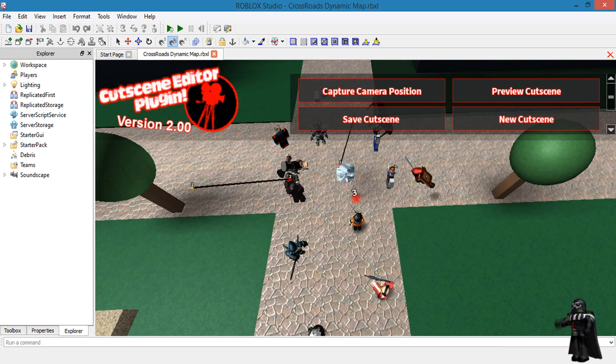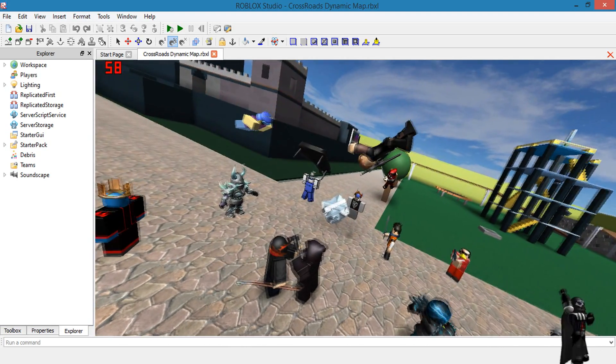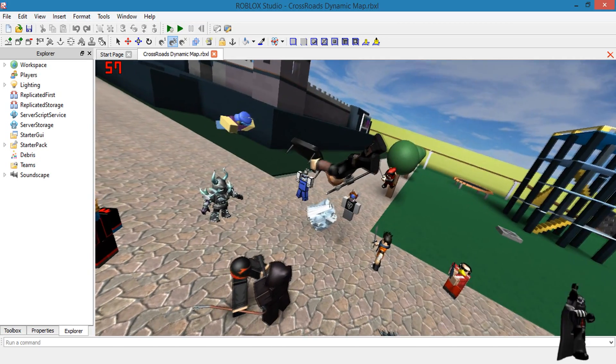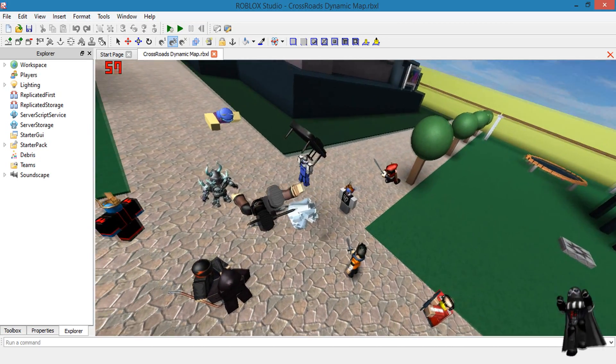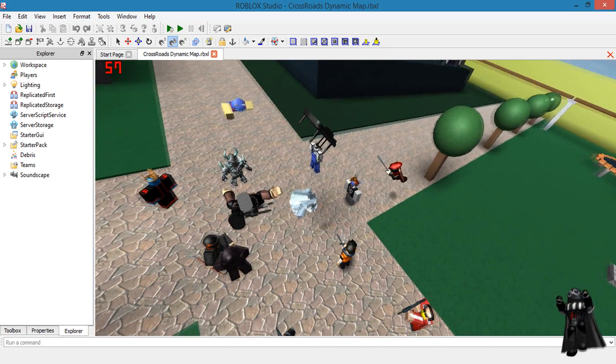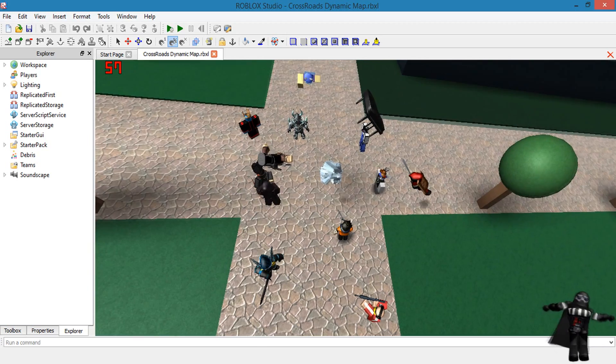You can add more points or start a new cutscene afterwards. One thing I do is preview the cutscene and then record it with Fraps or any other screencatcher software I have at the moment. This saves a lot of time whenever you want to record something.